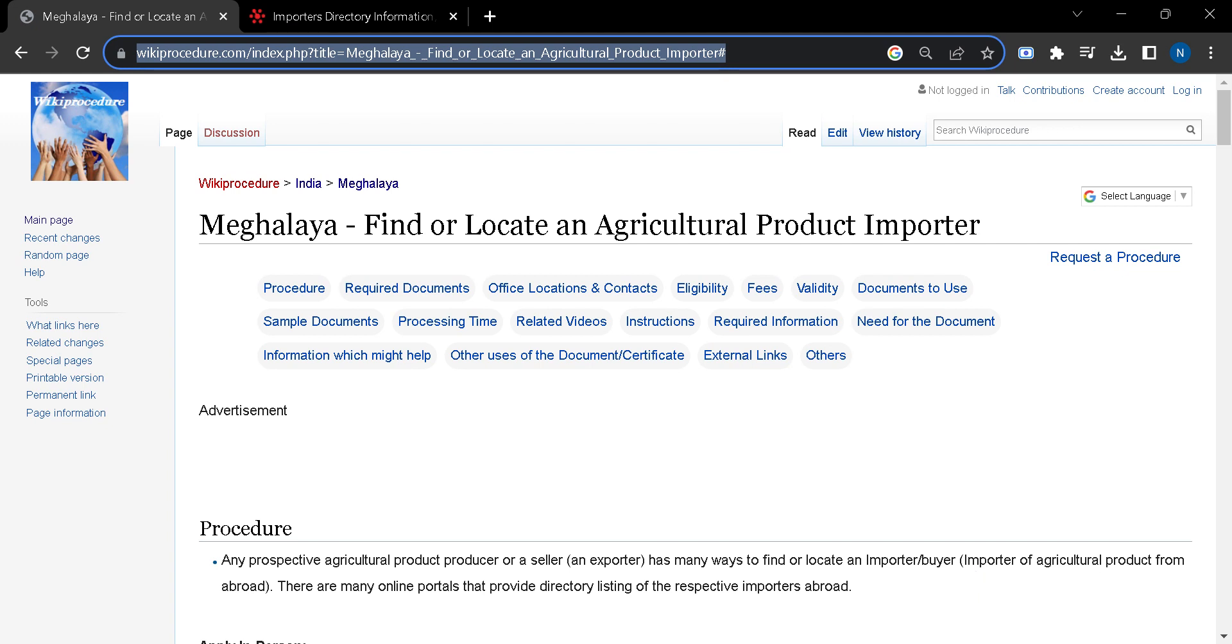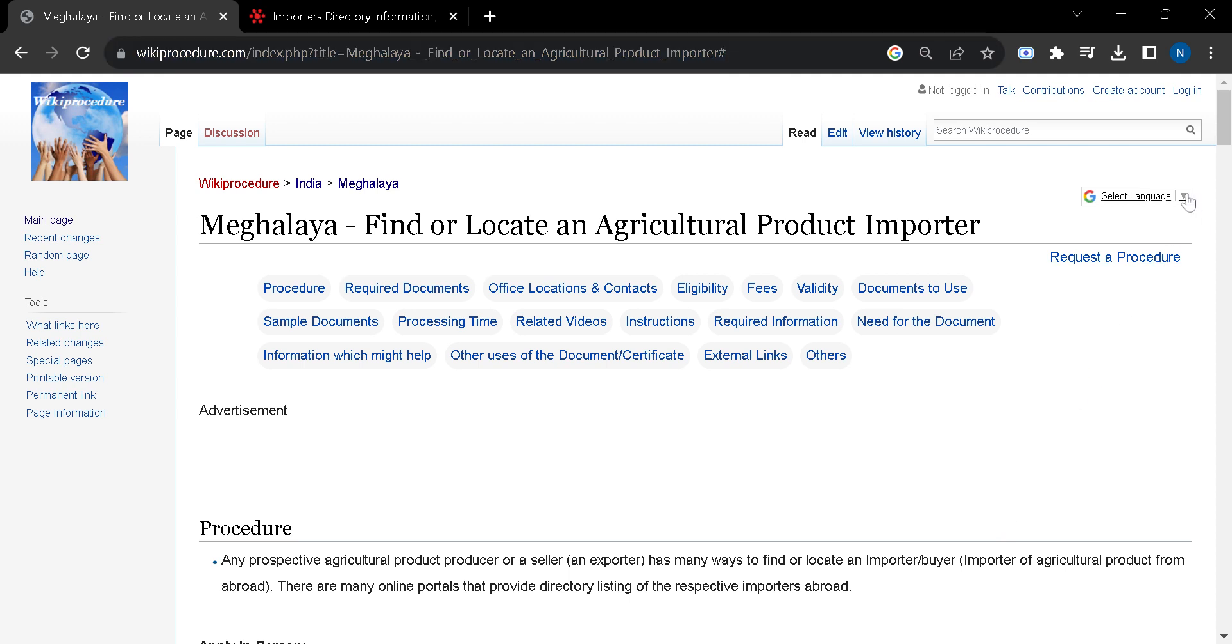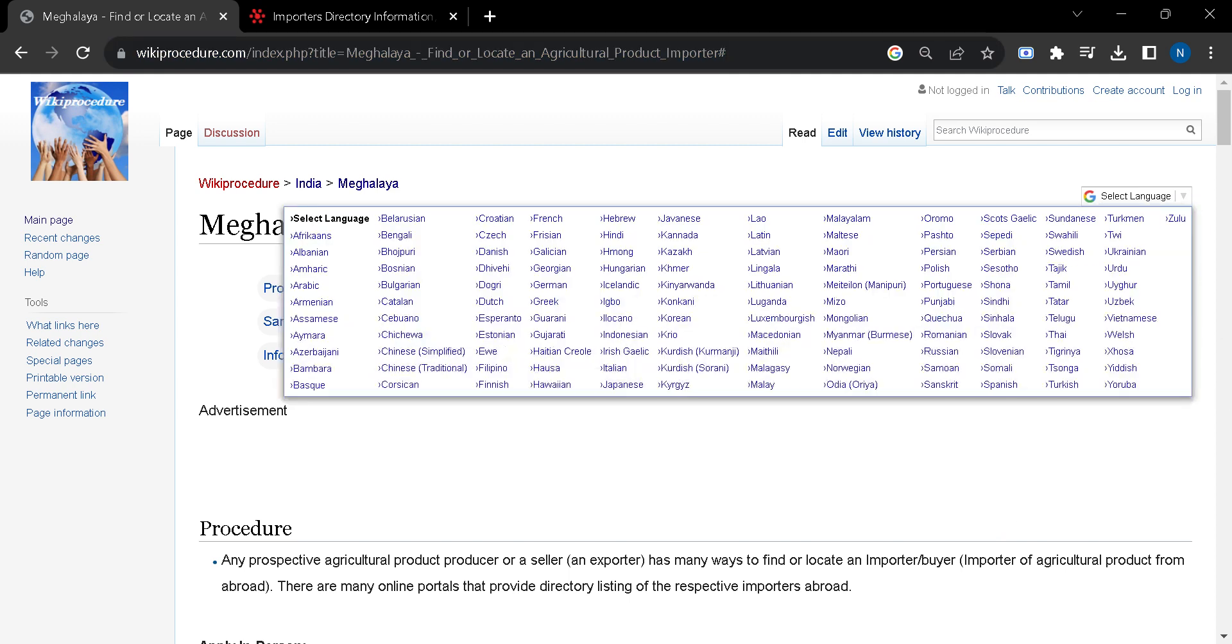You can click on the link to reach this page. Once you reach this page, you can select your suitable language from the select language tab which you can find on the top left corner of this page.